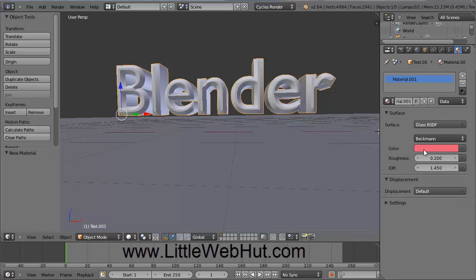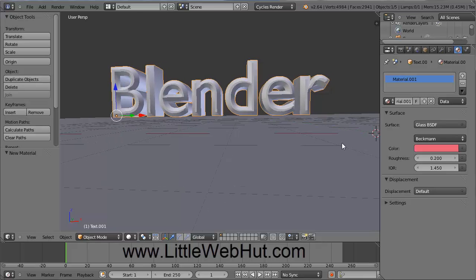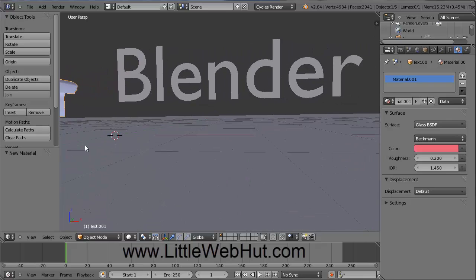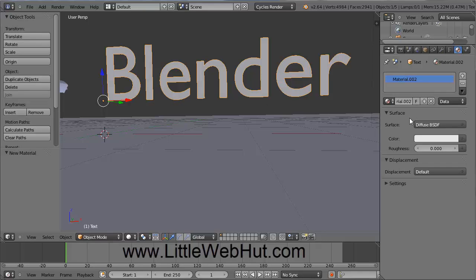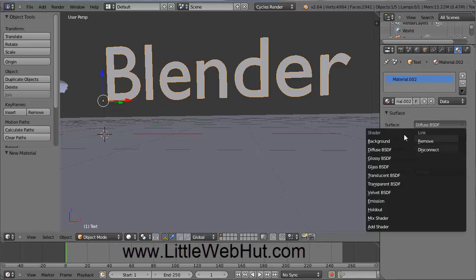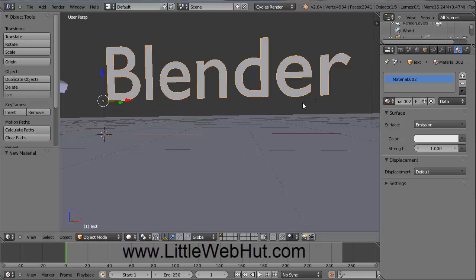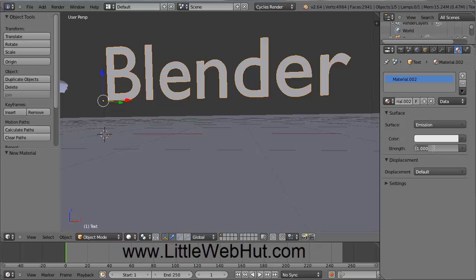Next, let's select the text we're going to use as our light source. Pan the view — hold the Shift key, press the middle mouse button, and drag. Right-click on that text to select it. Then we're going to set the material, so click New. For the Surface value, click and choose Emission — this allows the text to emit light. The amount of light emitted depends on the Strength value, so I'm going to increase it. Click on Strength and type 1.5, then press Enter.